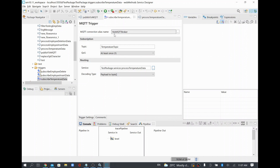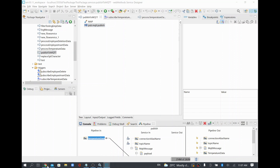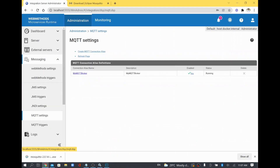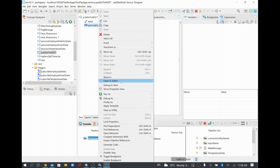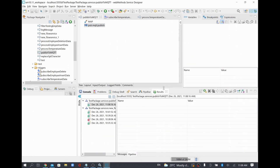The configuration needed for the MQTT trigger includes: MQTT connection alias, topic name, and the service to invoke when a message is received. I'll also set the decoding type to string so the payload is converted to a string. I'll save the trigger. Now I'll verify the MQTT connection is still up by checking MQTT Settings under Messaging — status shows Running. I'll now run the publish service to push data to the temperature topic. The service executes successfully.